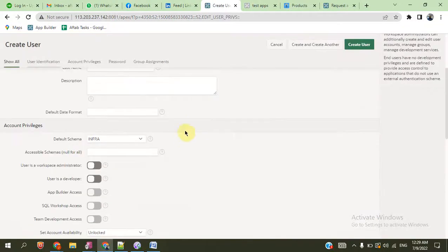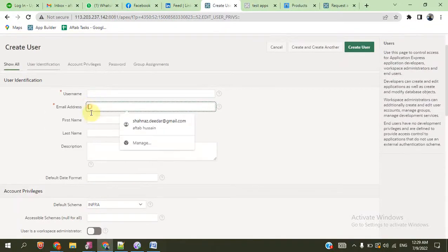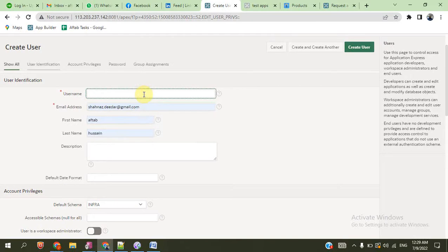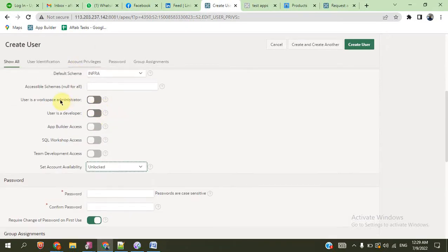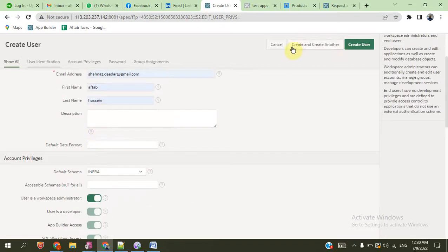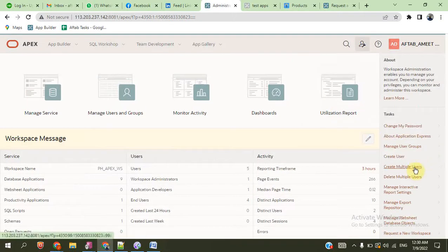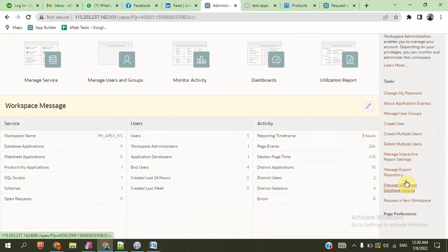You can create new users and define a list of email addresses for which you want to create users. You can also define whether the user is an administrator of this workspace or a developer. The developer user has a username and email address. You can define here if this is the workspace administrator or a developer, application-only user, or not. You can create and delete multiple users. You can also request a new workspace.